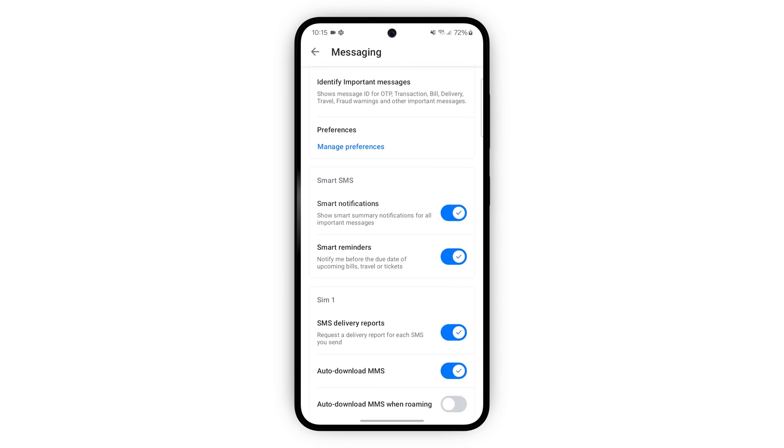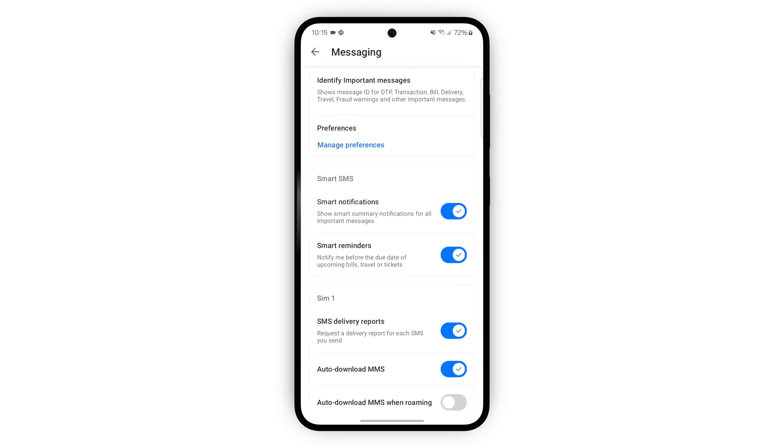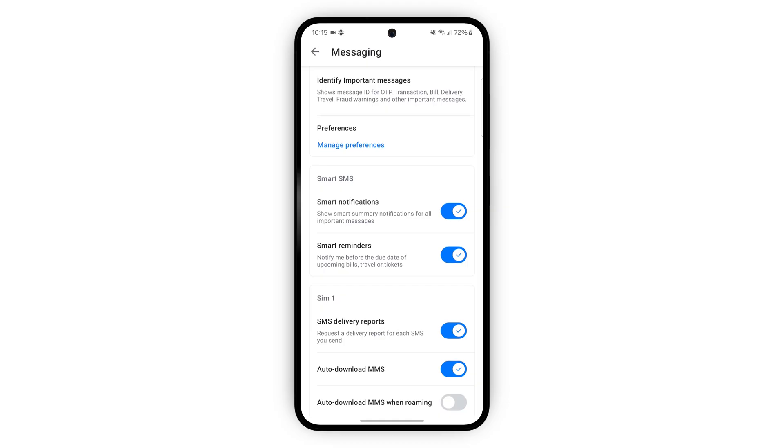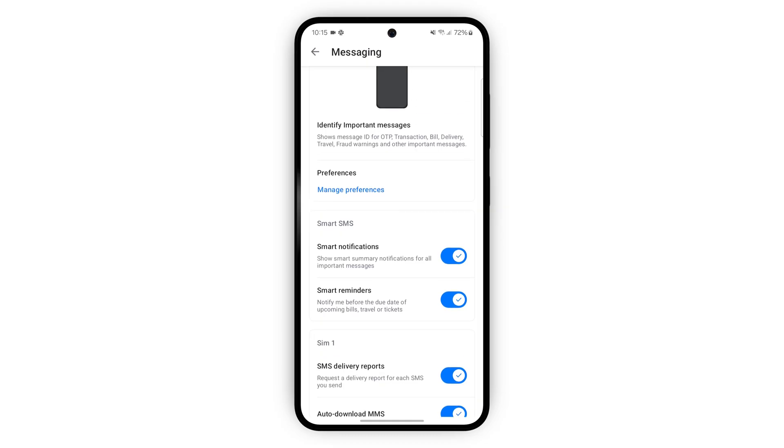Smart SMS puts important messages into simple categories to make your life a little easier. You can see the categories here and also uncheck them if you don't want them to be in a category.